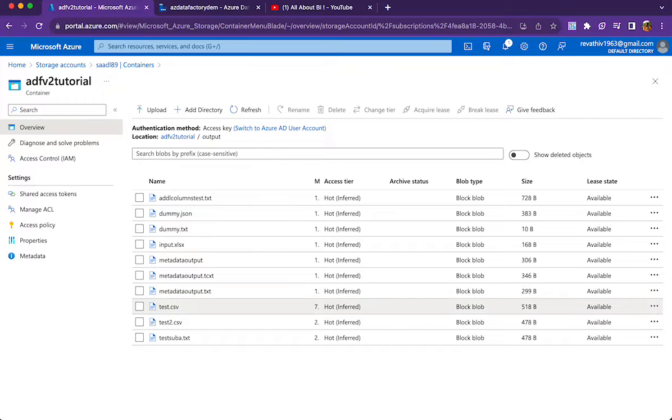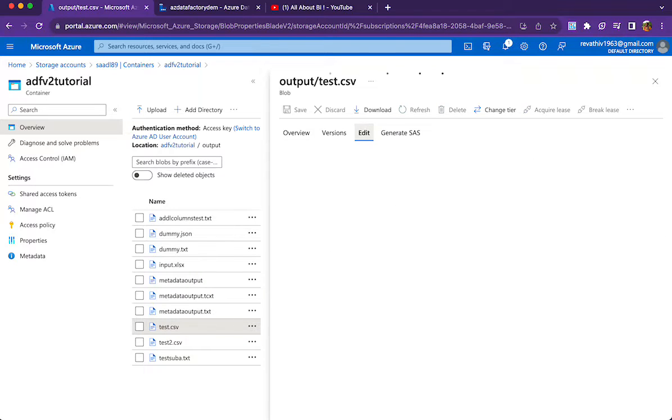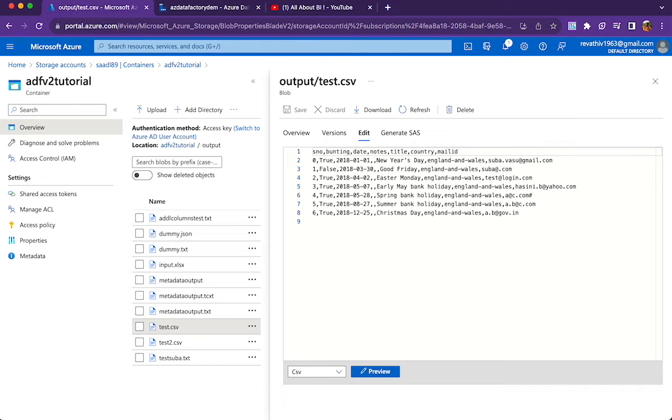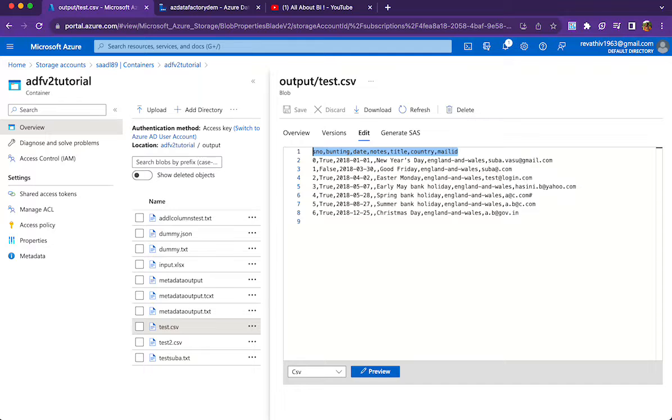For that, what I will be using is test.csv. This is the file that I am going to refer to and I am going to get the structure of this file, size of this file, name of this file, and column count of this file and I am going to store these details in a text file in container. This is what I am going to do.